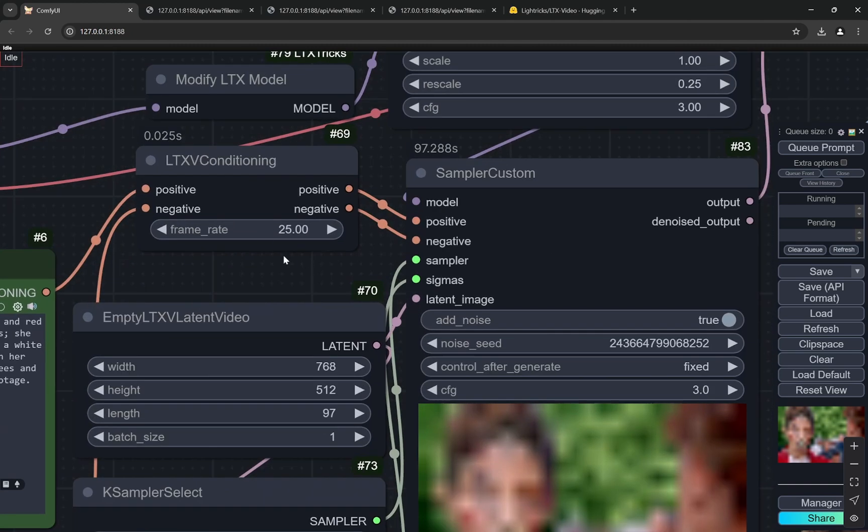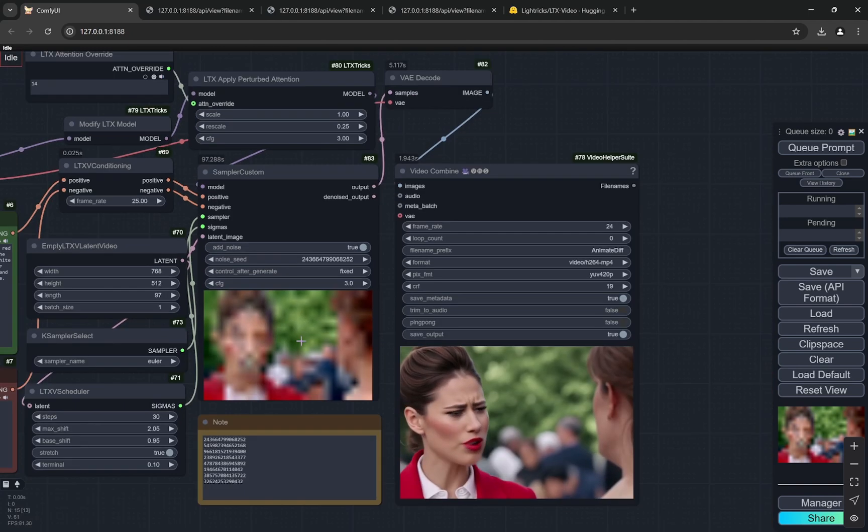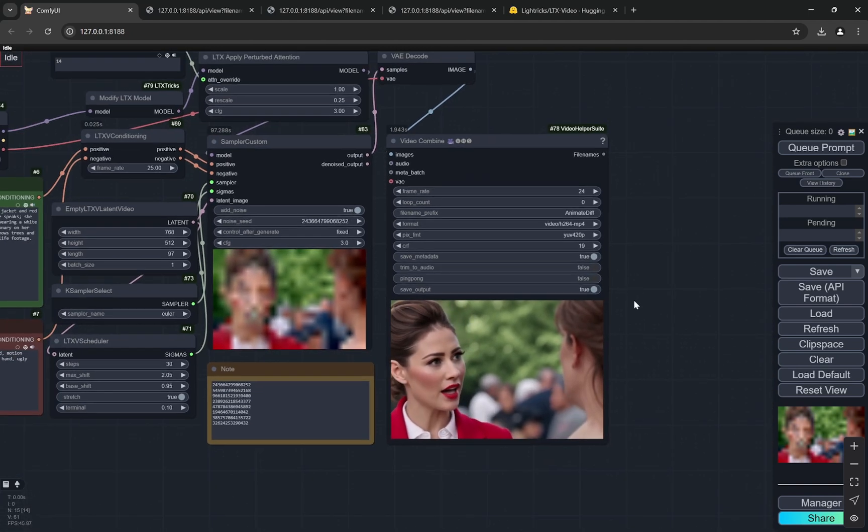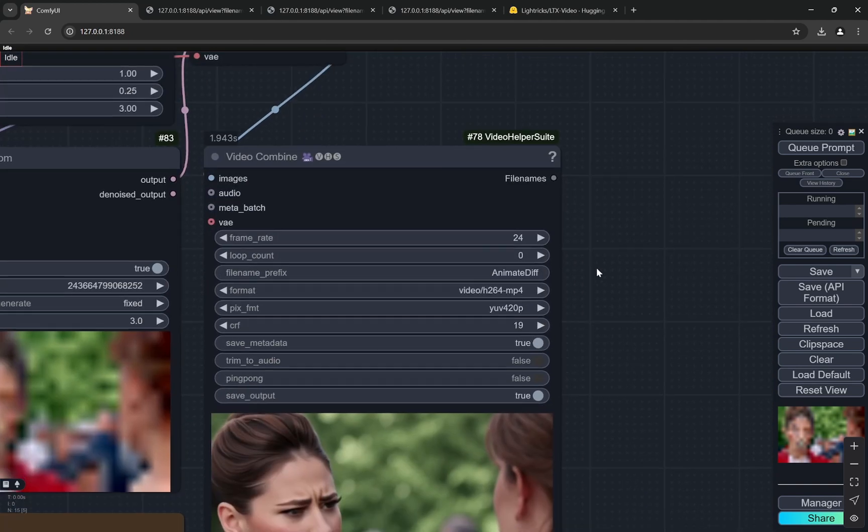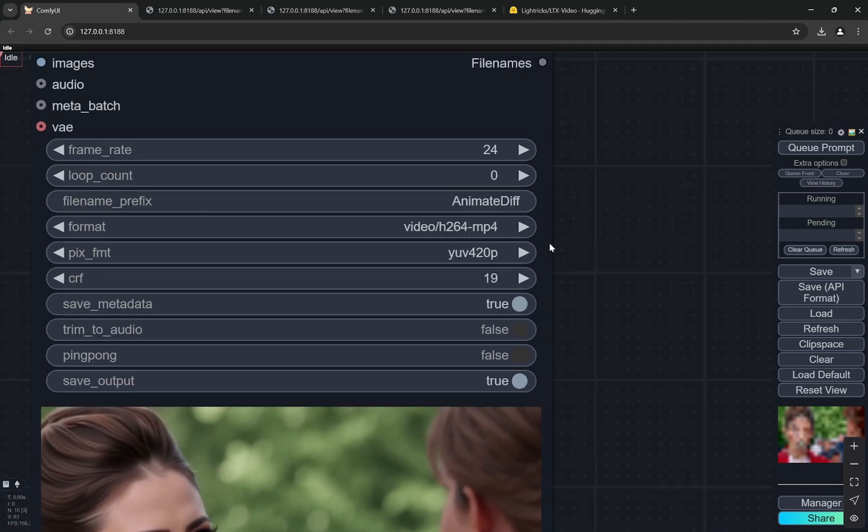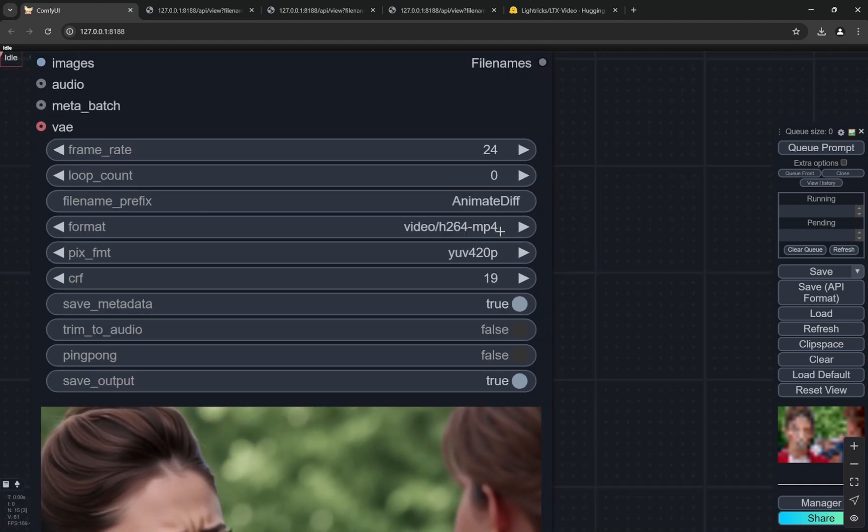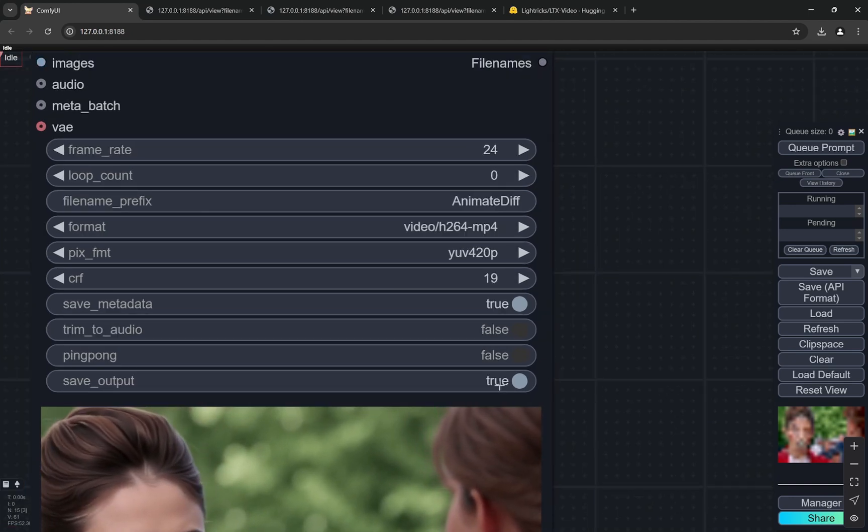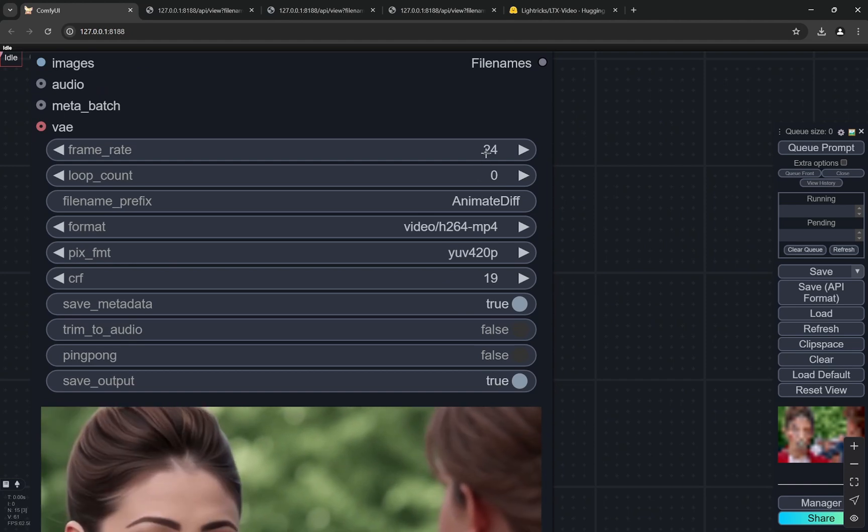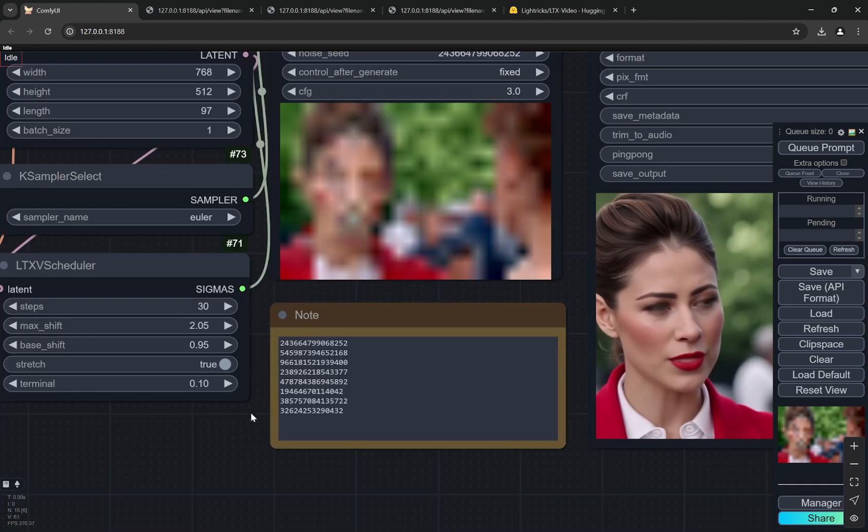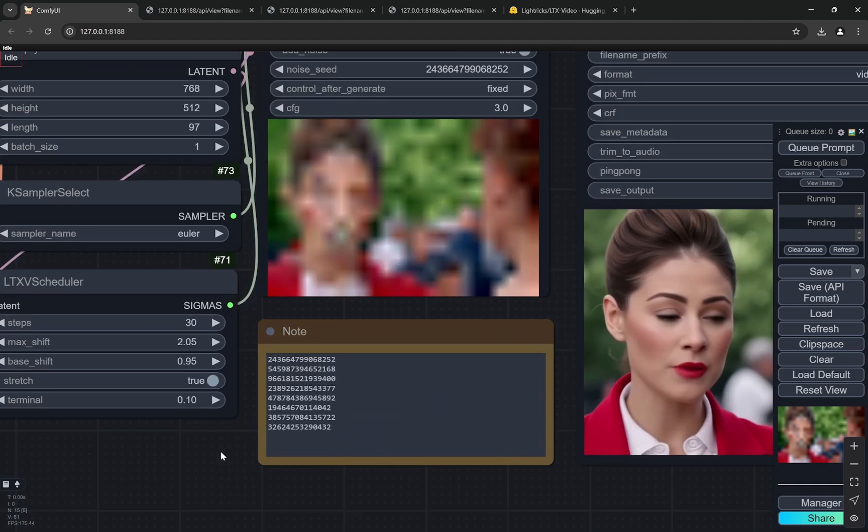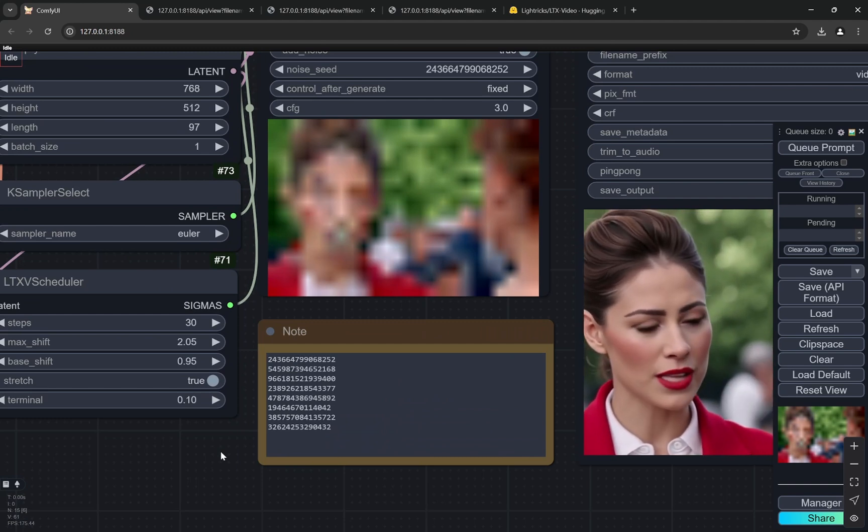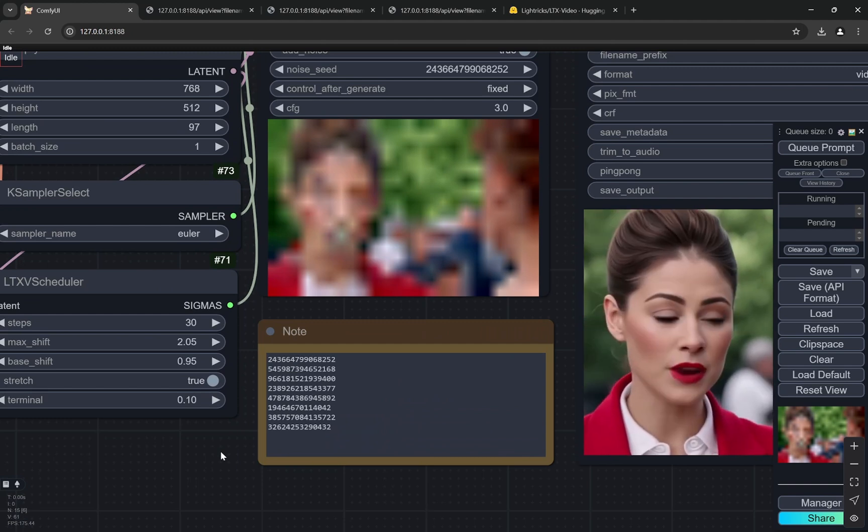The frame rate I have put is 25. Now the thing and this is the video combined, basically. So here you see I have chosen MP4 format and you can keep everything as same. Say you are saving the output, you can keep everything as same.